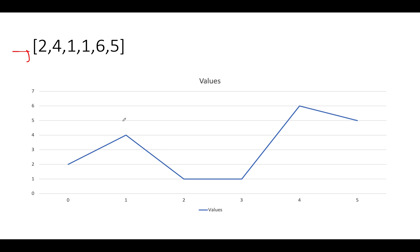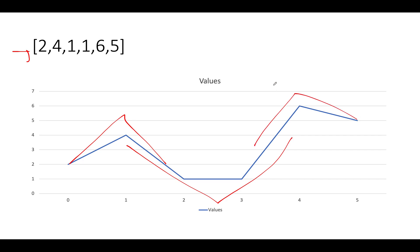You can see here that there are two hills and one valley that is getting formed. So this is a kind of a hill, this is a kind of a valley, and this is a kind of a hill again.